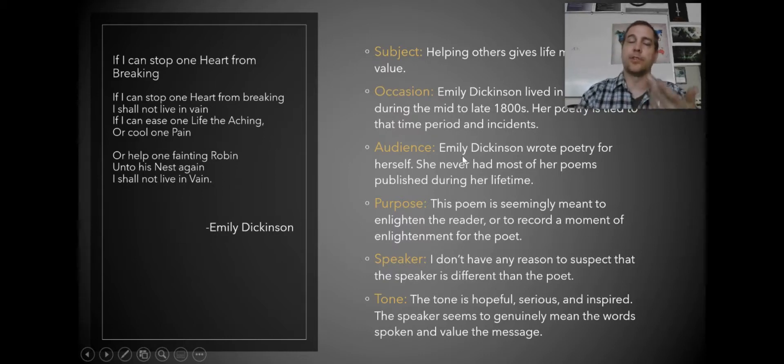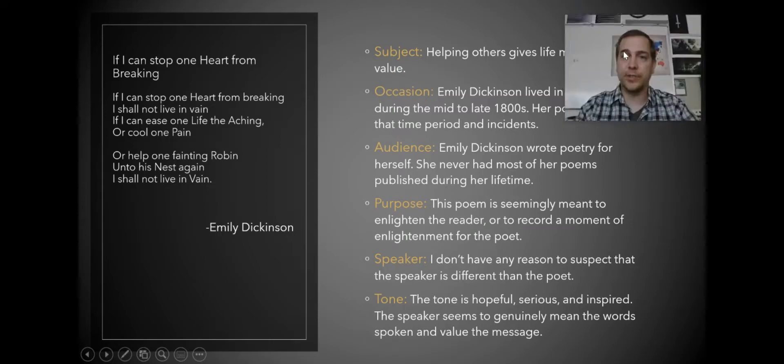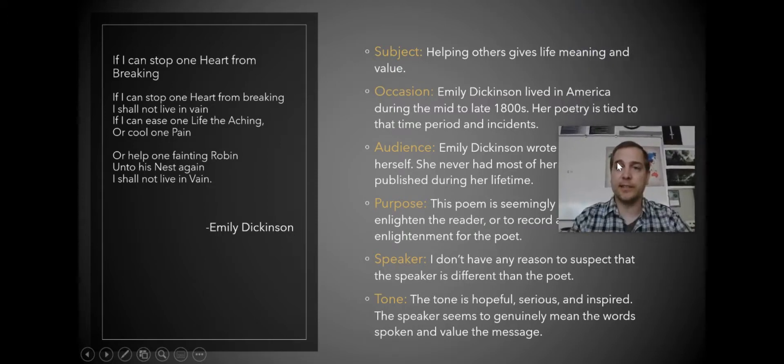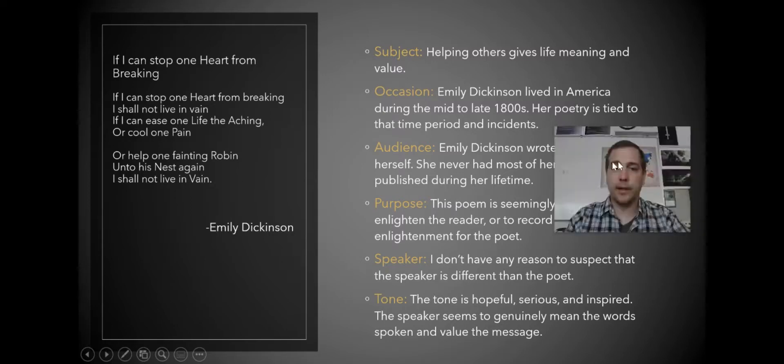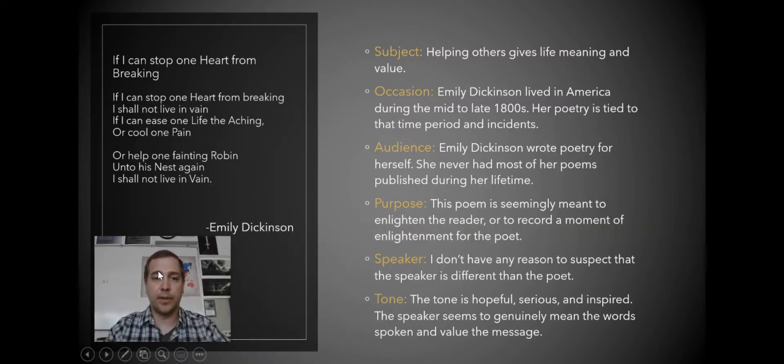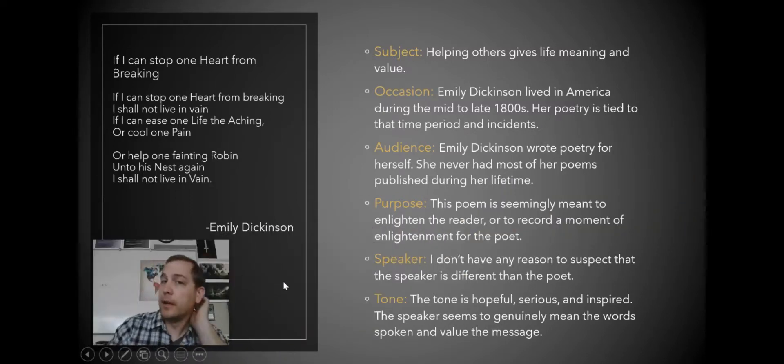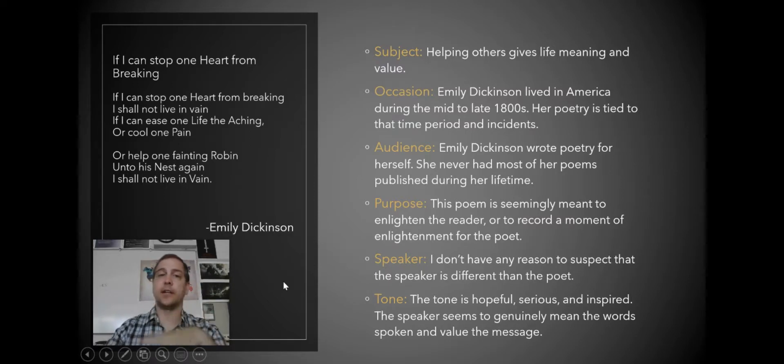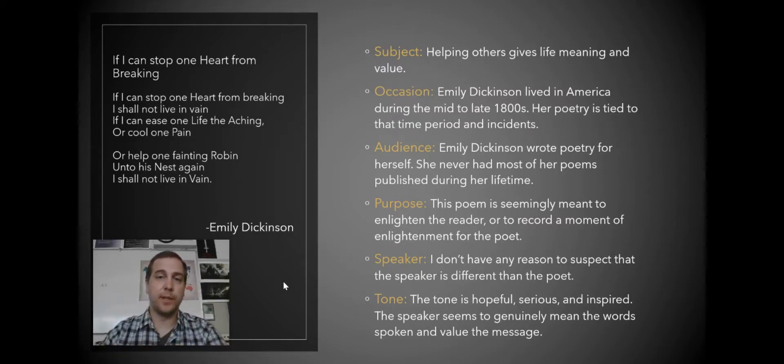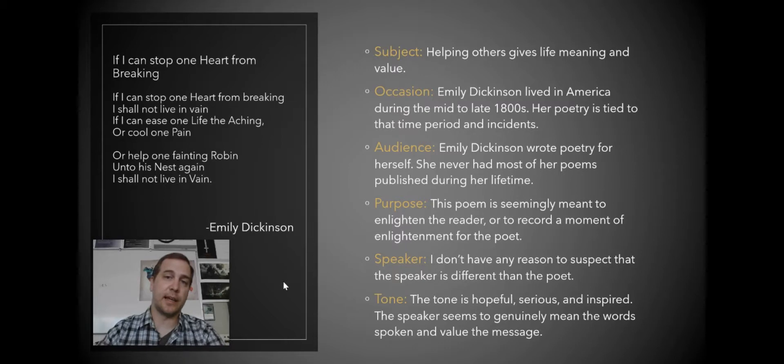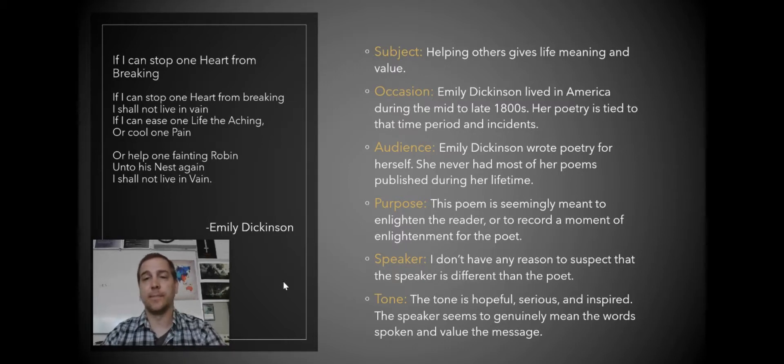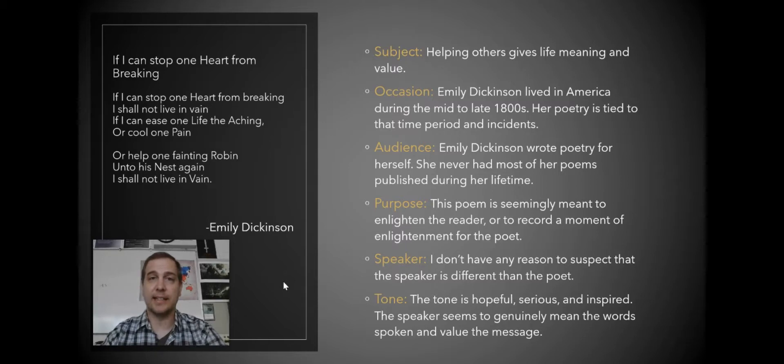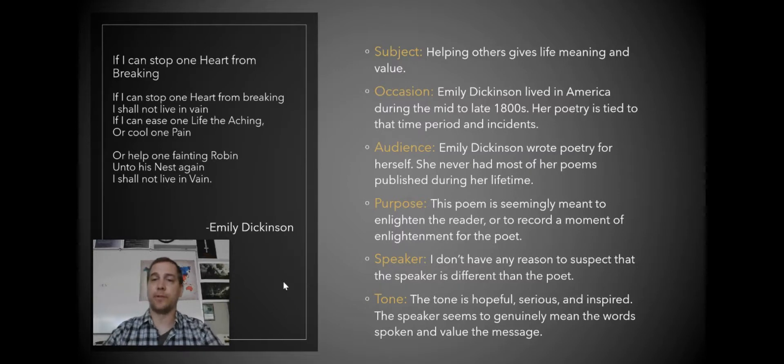The subject of this is helping gives life meaning and value. It could be that the author is really kind of talking about her own poetry here. The occasion, it doesn't seem like there's anything really prompting this poem. So I just write that Emily Dickinson lived in America in the mid to late 1800s, so her poetry is kind of tied to that time period and thought patterns.